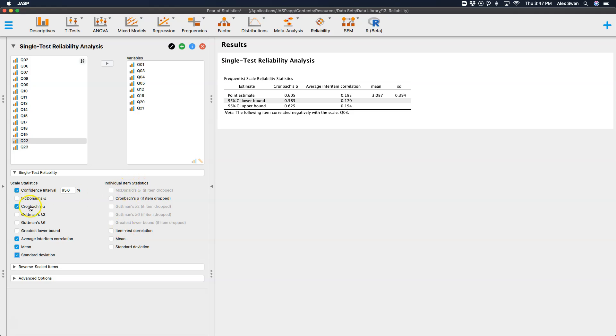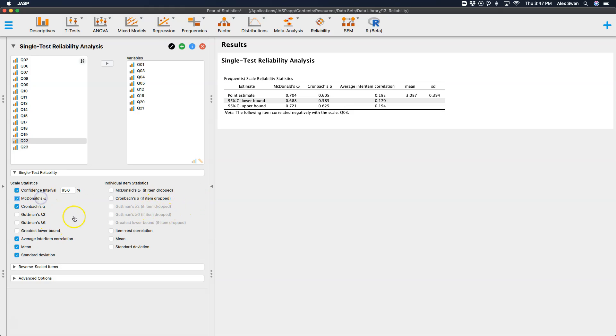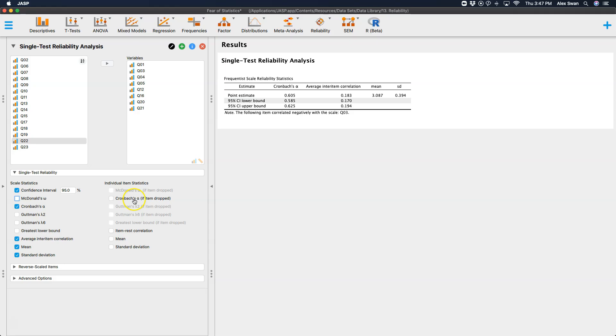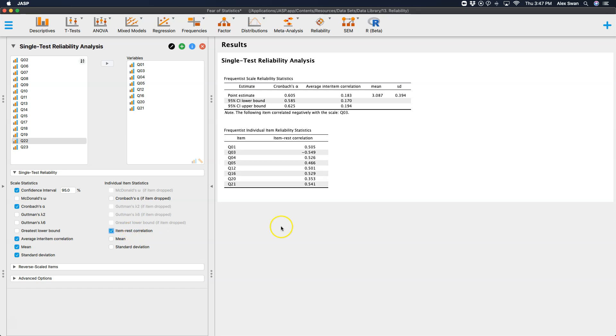Individual items. Now, because we have not selected McDonald's Omega or Gutmann's statistics, these are grayed out. If I check that, it becomes available to choose, but I'm not going to focus on that. So we could look at individual item reliability if we were to drop any. What would happen with that? We can get the item versus the rest correlation as well.